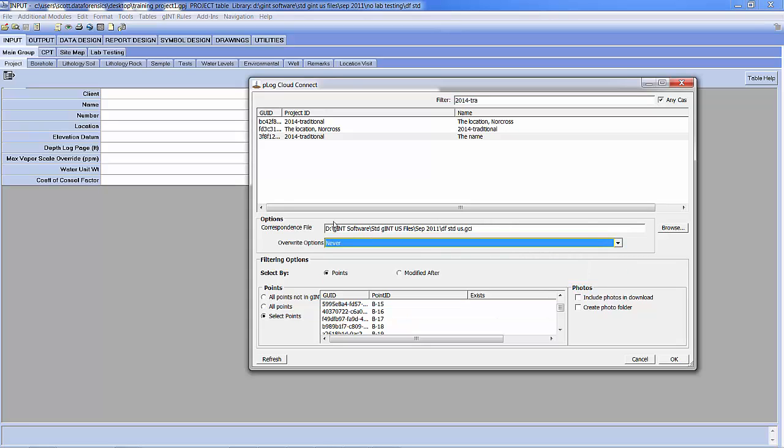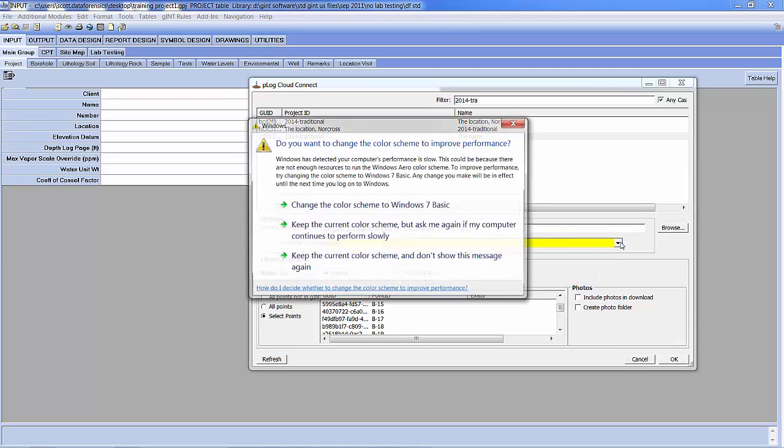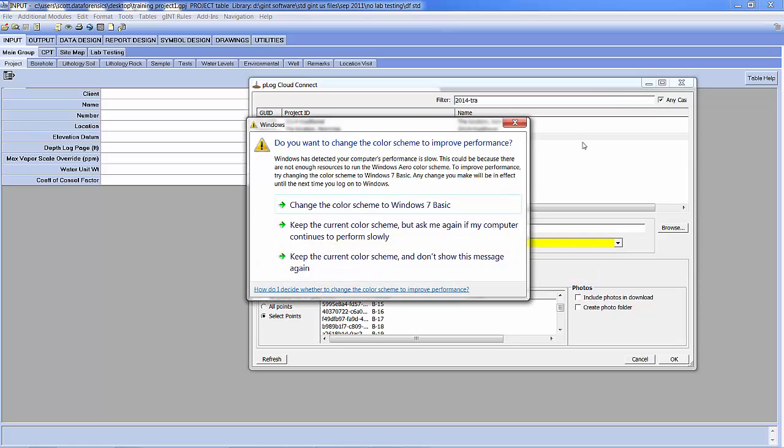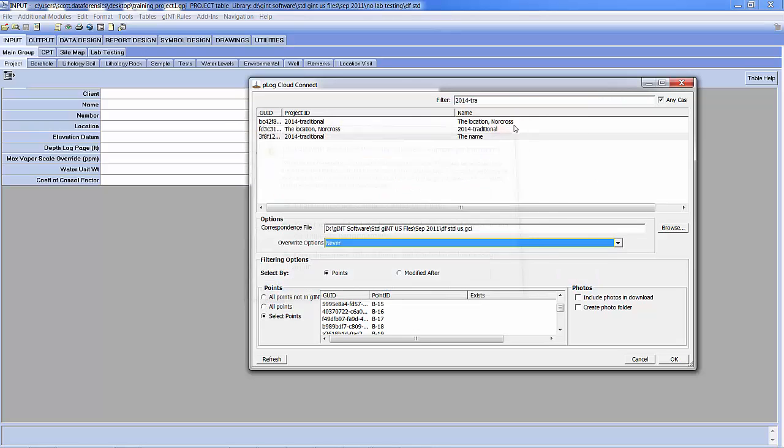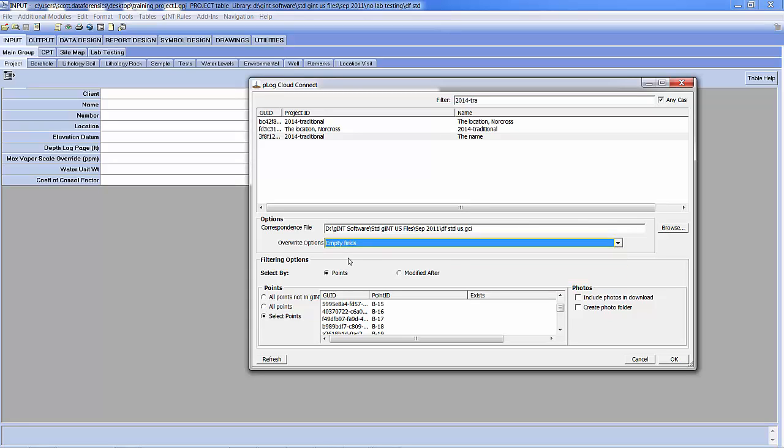You must be using the correct correspondence file that was set up to use with your GENT files. Your override options of Never or Empty Fields are what we typically recommend in 99% of scenarios. Name Fields, Records, and Data Sets are more potentially catastrophic from the standpoint. If you have changed data in GENT, you're potentially going to lose those changes if you re-import that same data from P-Log. So Never and Empty Fields is what we recommend.